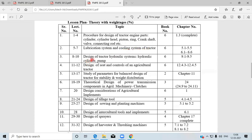Next is the design of the tractor hydraulic system, which includes hydraulic cylinders and pumps. The hydraulic system was already covered in the Tractor Systems and Control subject. Here, you have to learn the design of components like cylinders, pistons, pumps, and other components of the hydraulic system design process.